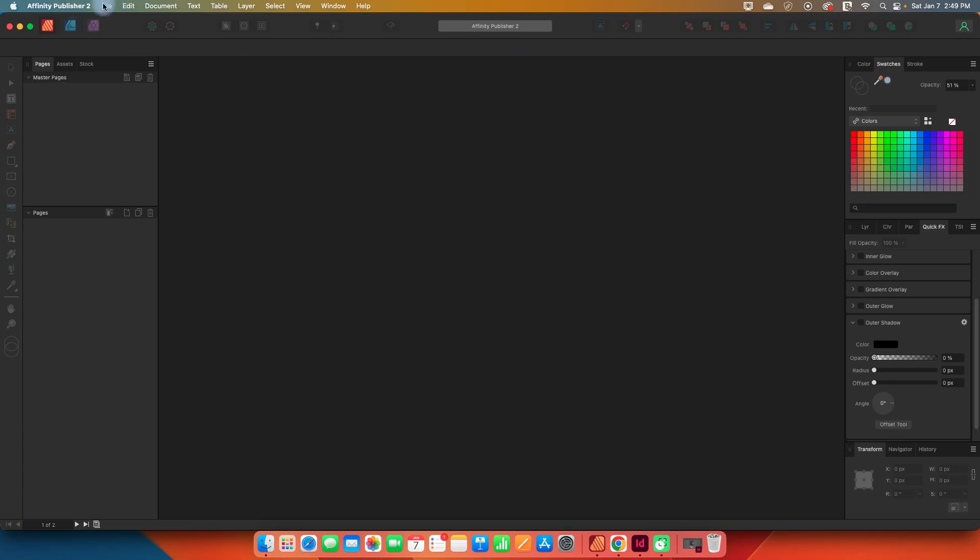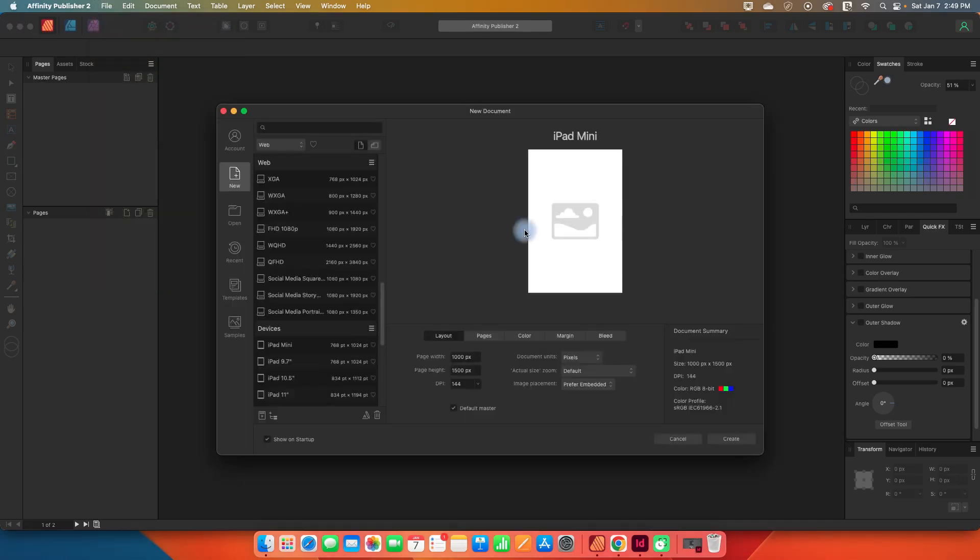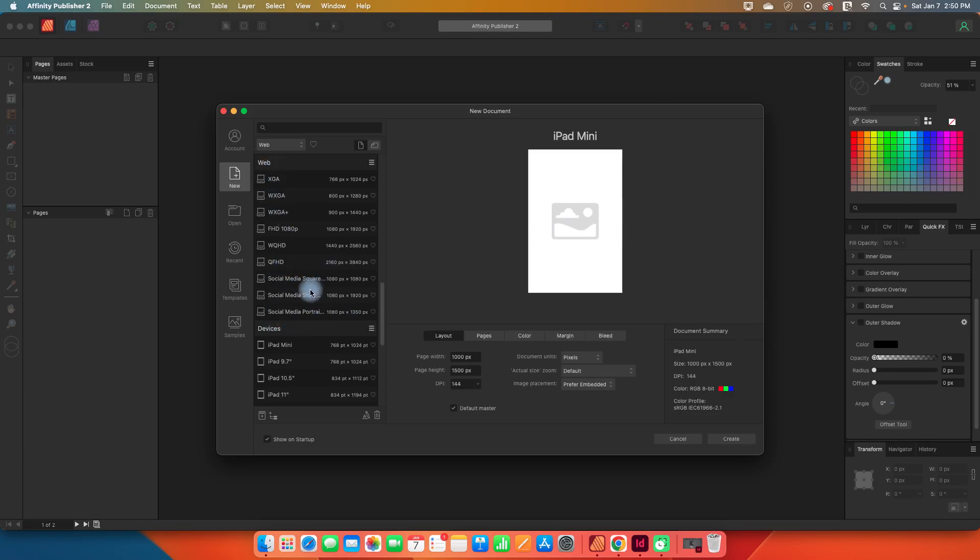So I'm in Affinity Publisher version 2. The first thing I want to do is set up a new document. So I'm going to click on File and New. Now there are some presets in here and if we look at the web section there are some social media images. Right now as I film this, 1,000 pixels by 1,500 pixels is the recommended Pinterest size. I don't have those options here in my preset so I'm going to create one.